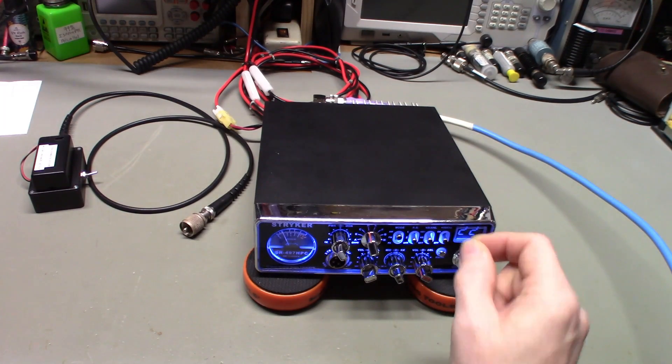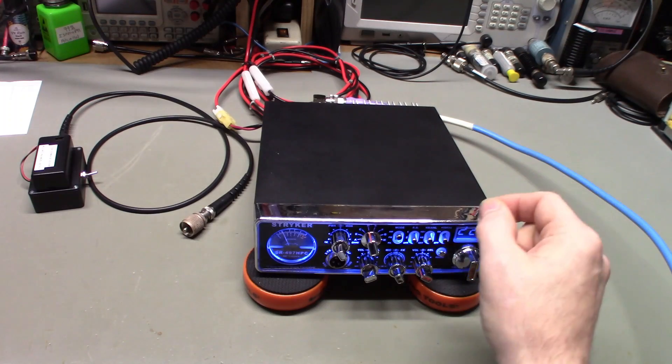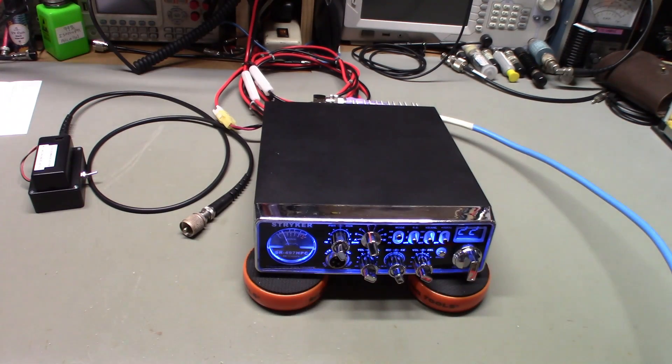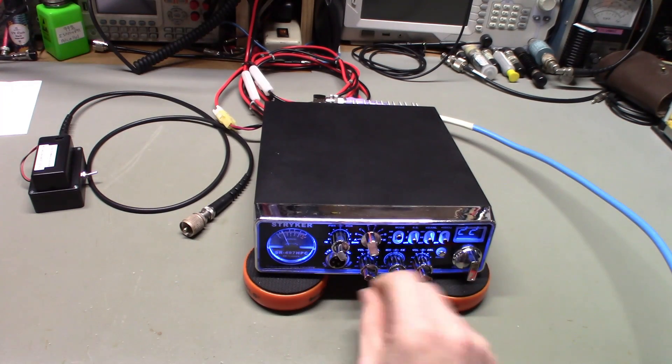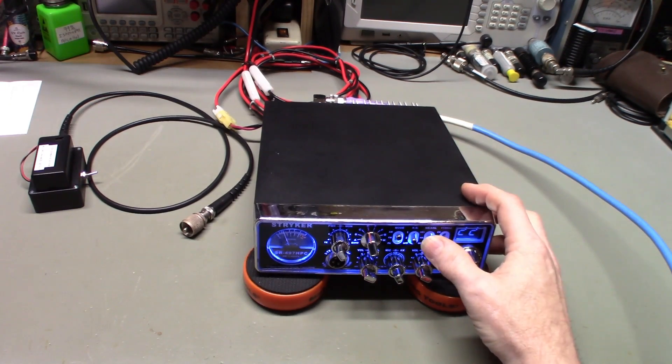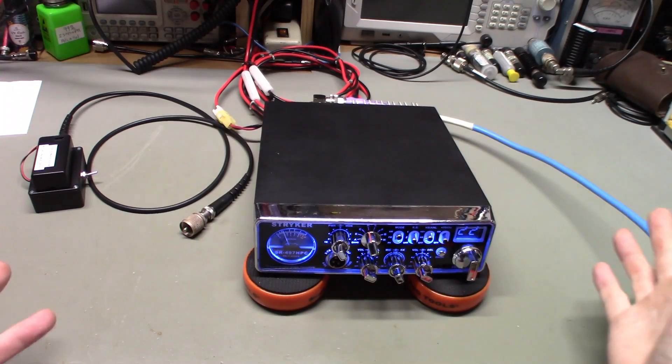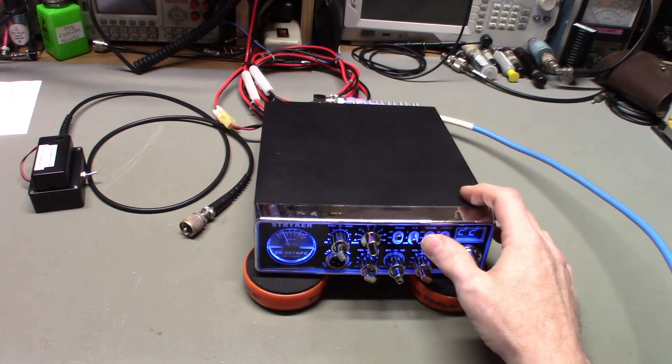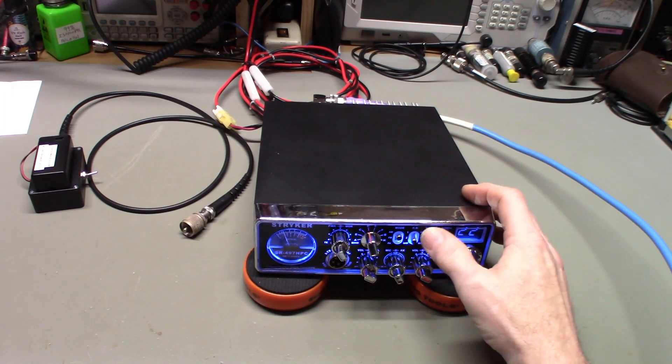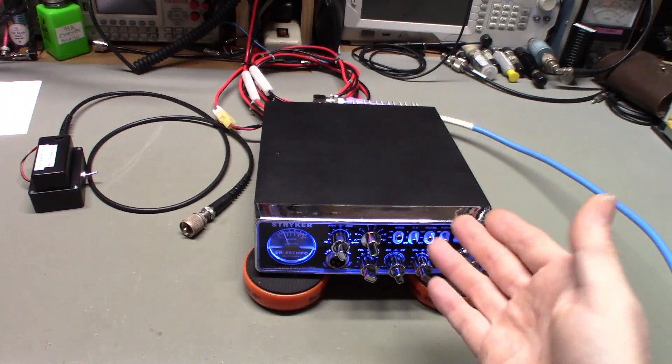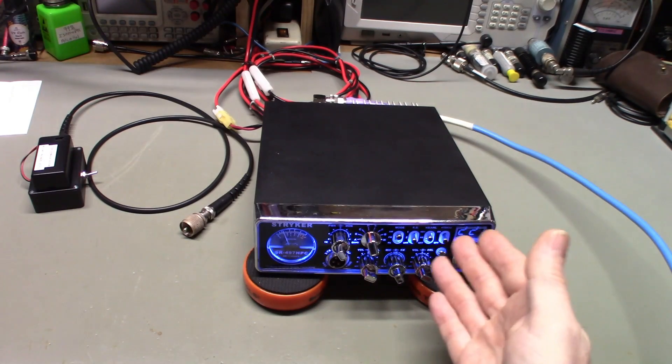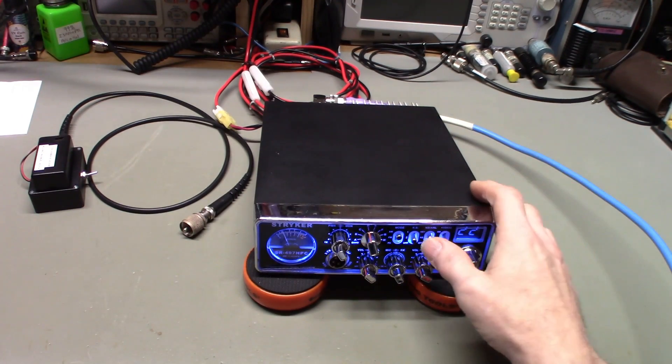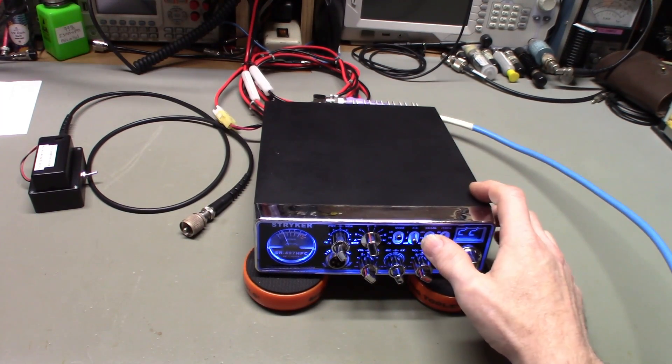Now the ANL circuit does help with that type of noise. The ANL circuit is not great in these radios, but there is a difference there.